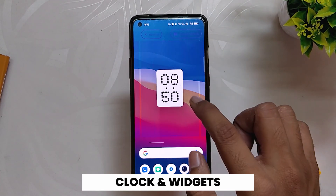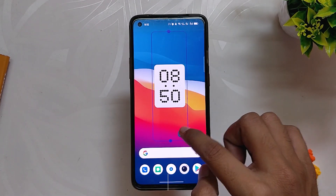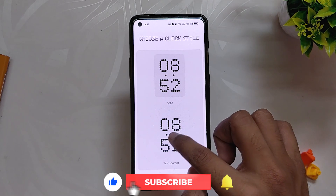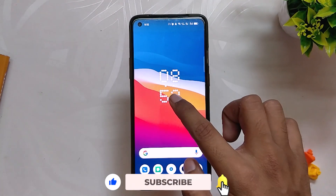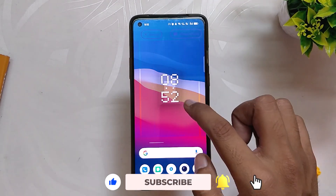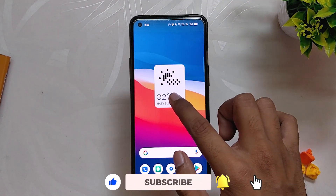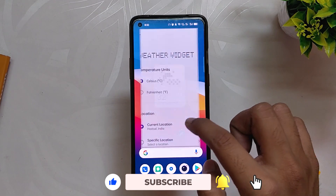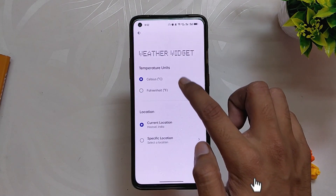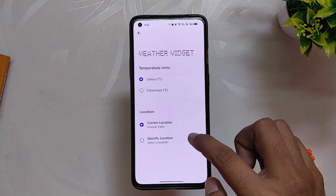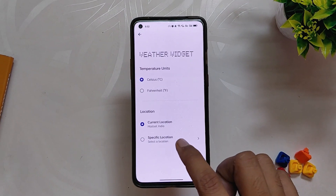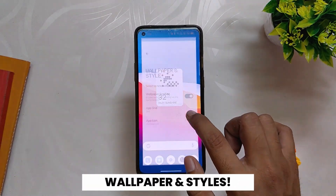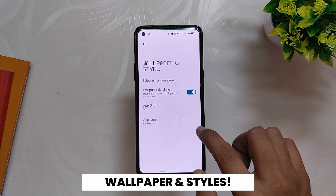The first widget is a basic analog clock with no customization. The second one is a digital clock with a dot pattern, giving you the option to select between solid and transparent clocks. The third one is a dot matrix pattern with weather info, and you can select Celsius, Fahrenheit, or even a custom location for the weather.